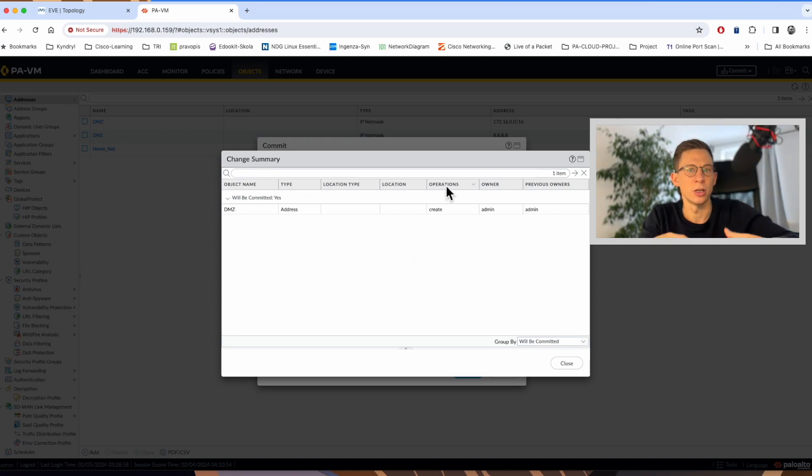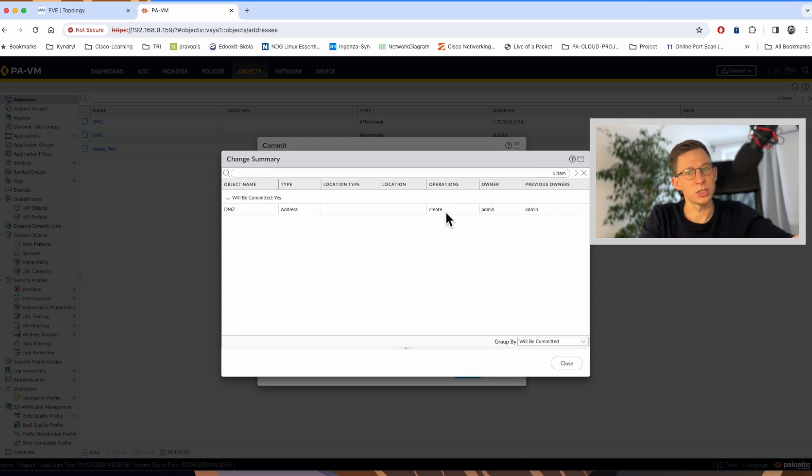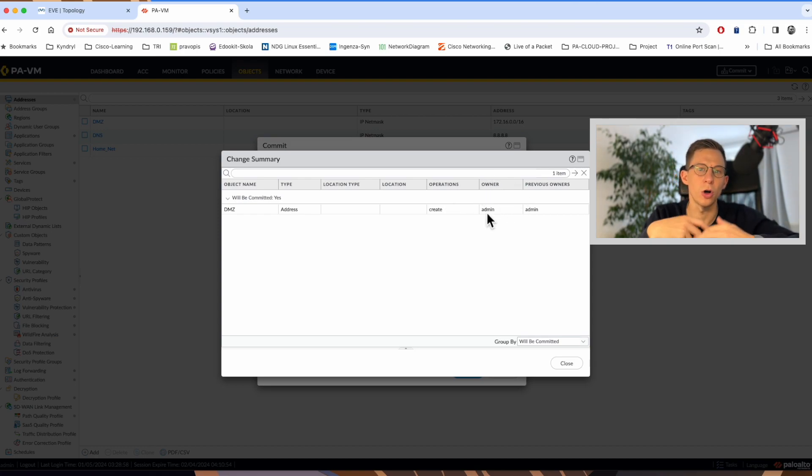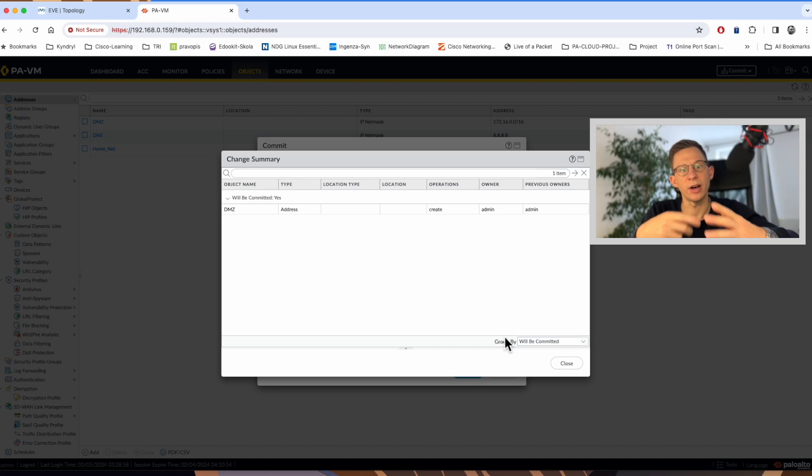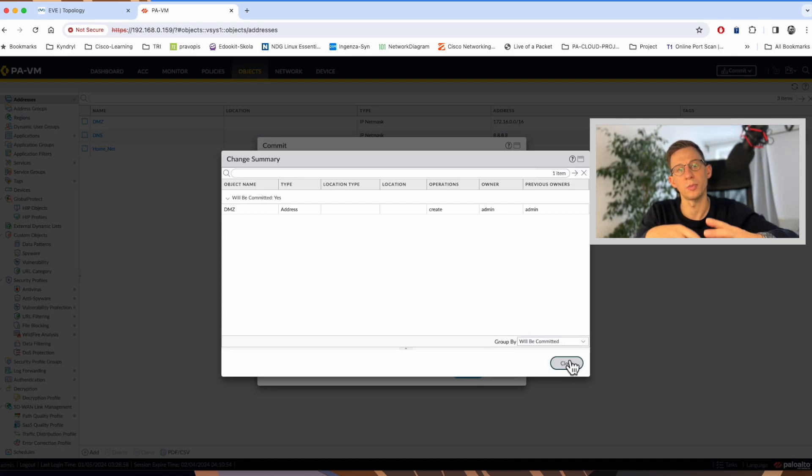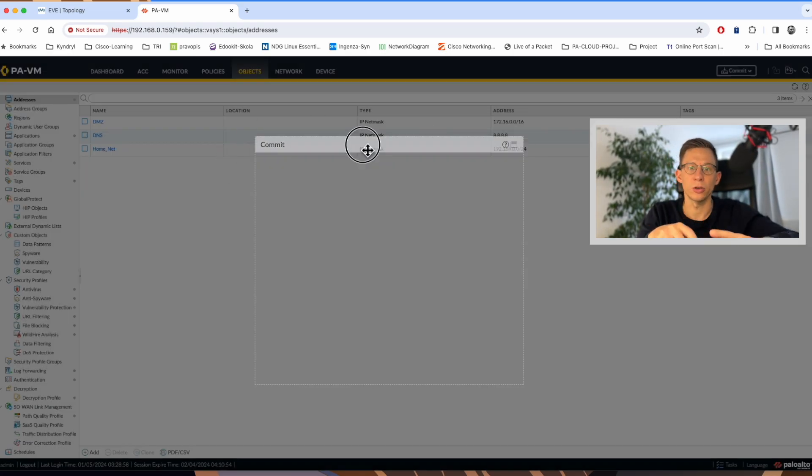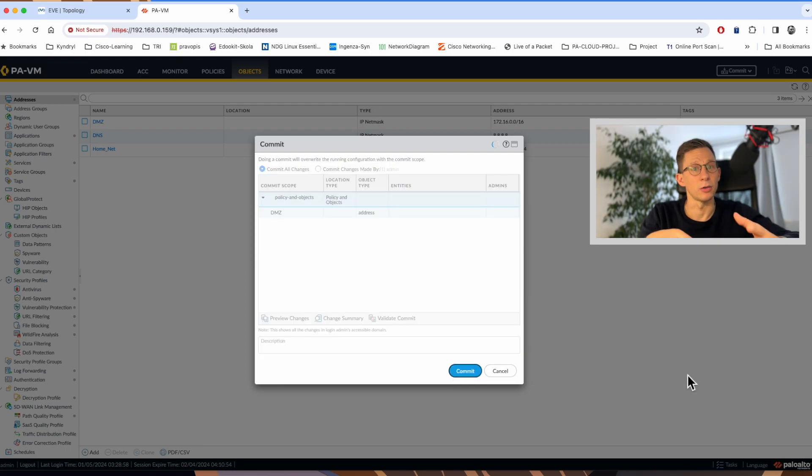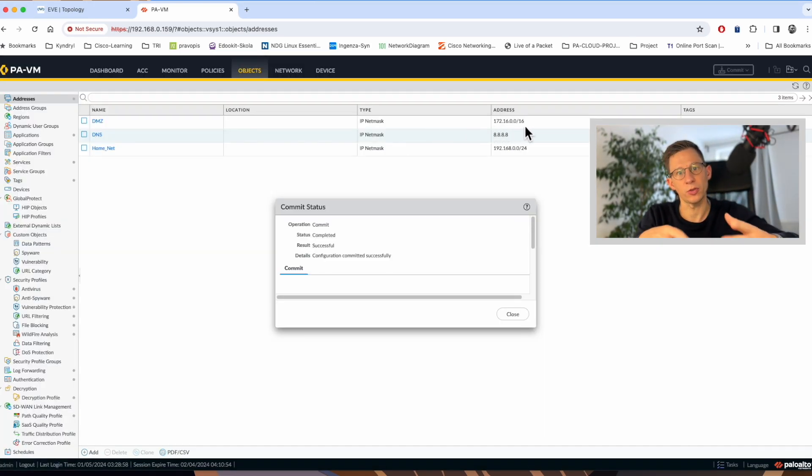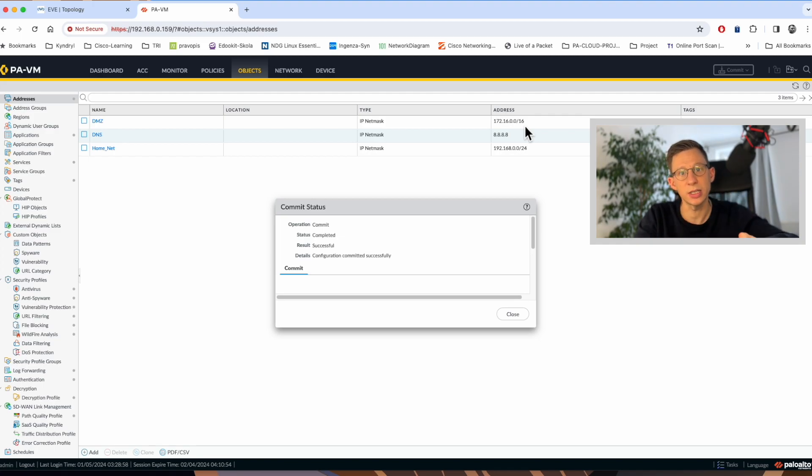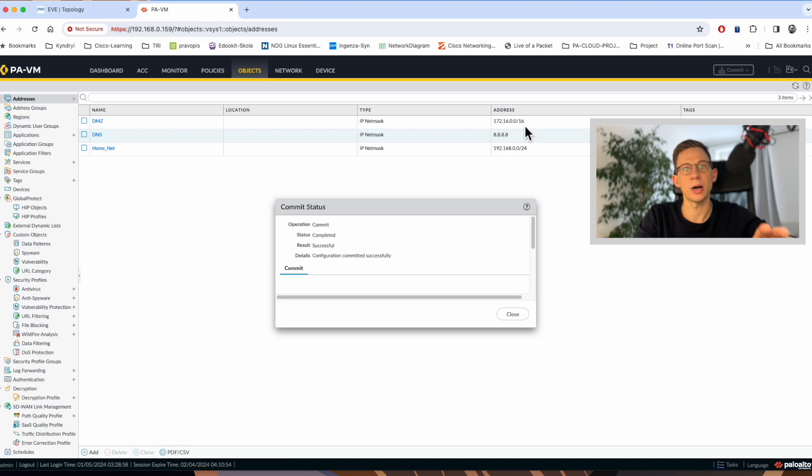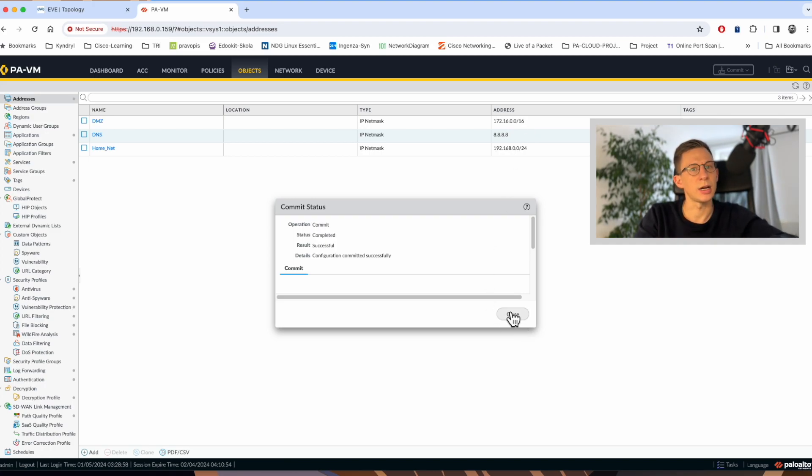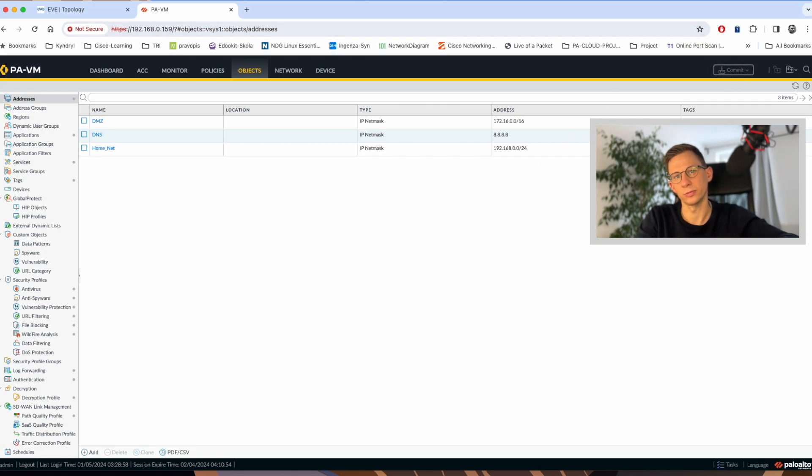I'm logging as admin, so it's admin. Now, let's apply the changes and commit the configuration. The commit goes through the whole process of checking the changes are valid before they are pushed into the running configuration. Now the commit is completed and the address object I've created for the DMZ subnet 172.16.16 is no longer part of the candidate configuration, but it's now part of the running configuration. You can also see that there are no further changes to commit as the commit button is grayed out.